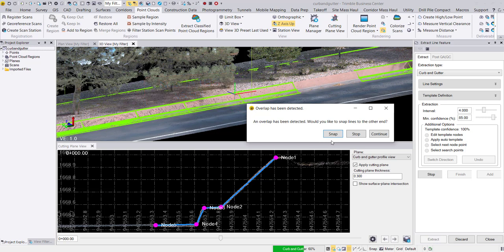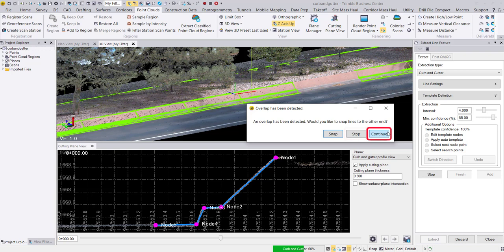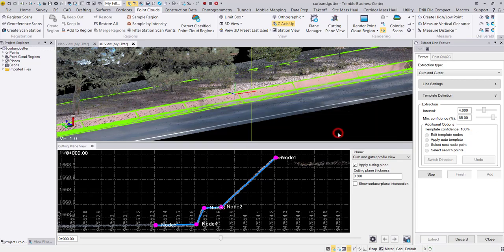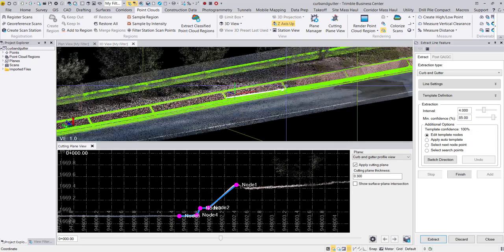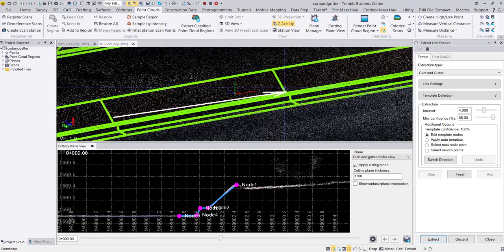Within the dialog box, we can tell the commands to snap the lines together, stop the extraction, or have the extraction continue on its current path without snapping the lines together. Here I will hit snap to smoothly join the line strings together.